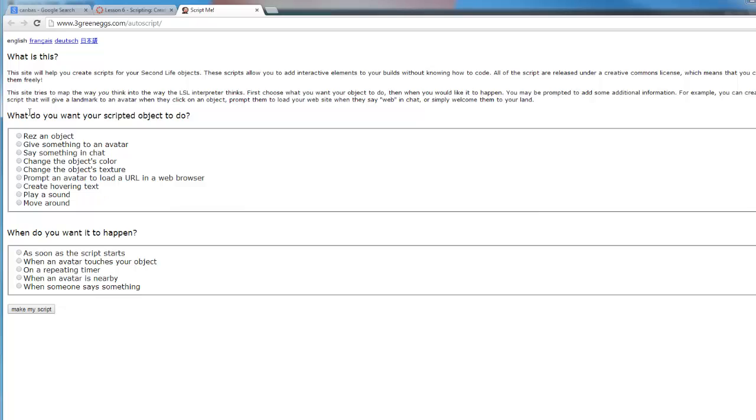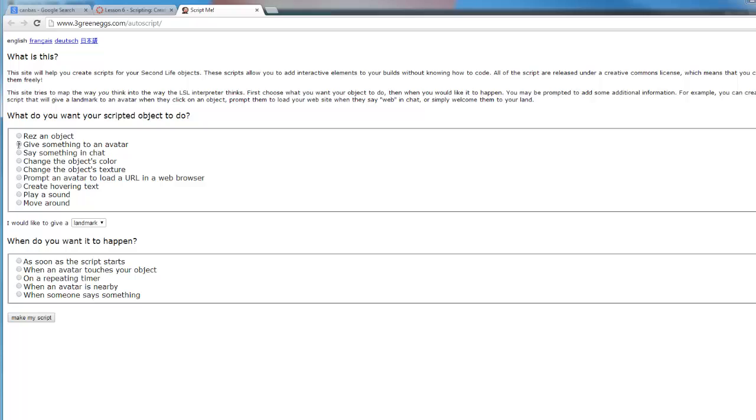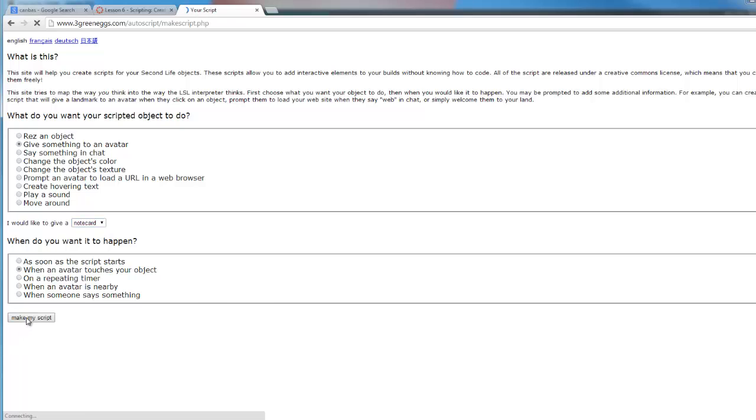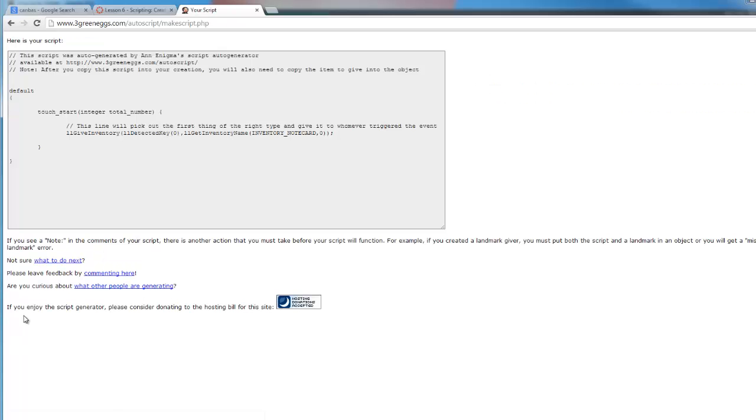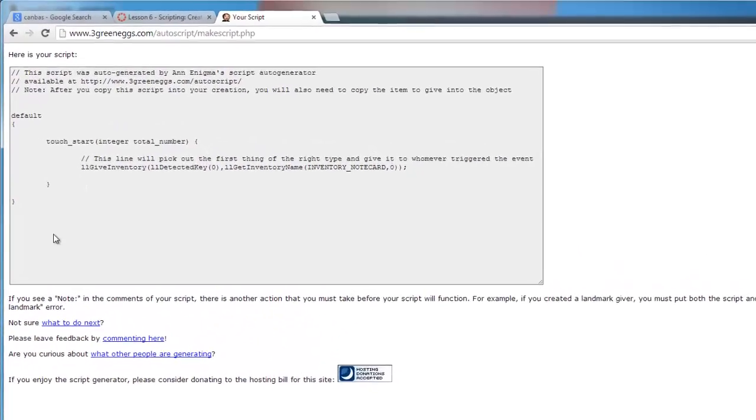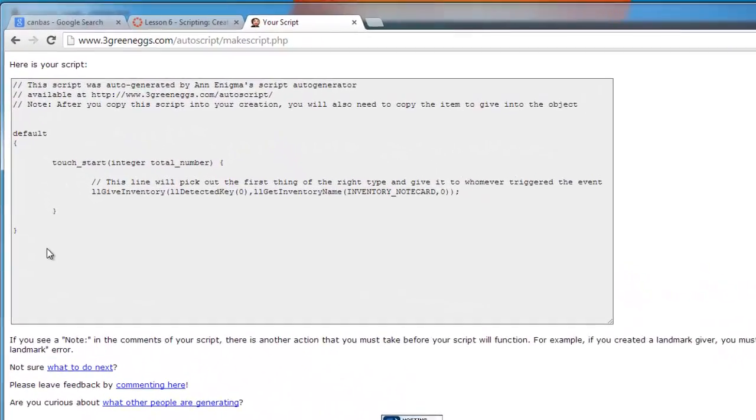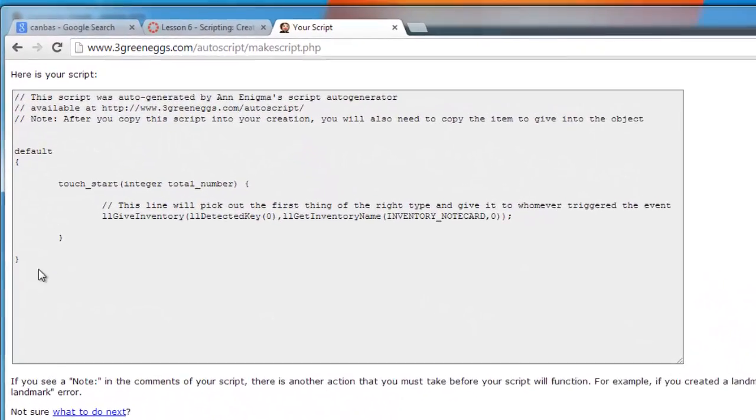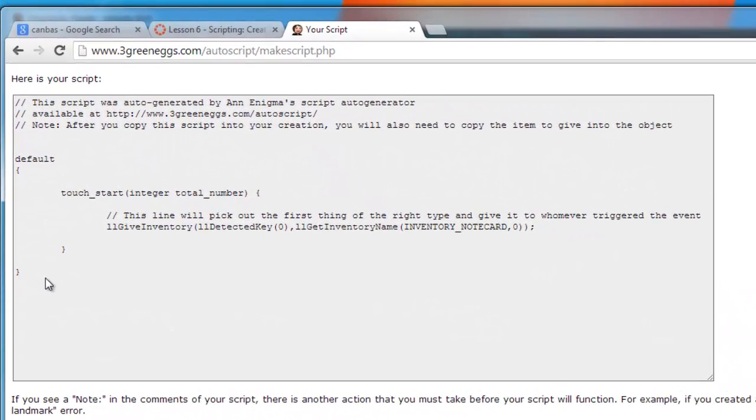So you would go through this website and select the options and then click make my script. We want to give something to an avatar, and it's going to ask us what we want to give. We're going to select a note card and we want this to happen when the student or visitor clicks on one of our objects. So we're going to click on that and click make my script. As you can see, the website provides you with the code that you will need to copy into your world onto a new script in order to make the note card giver work.